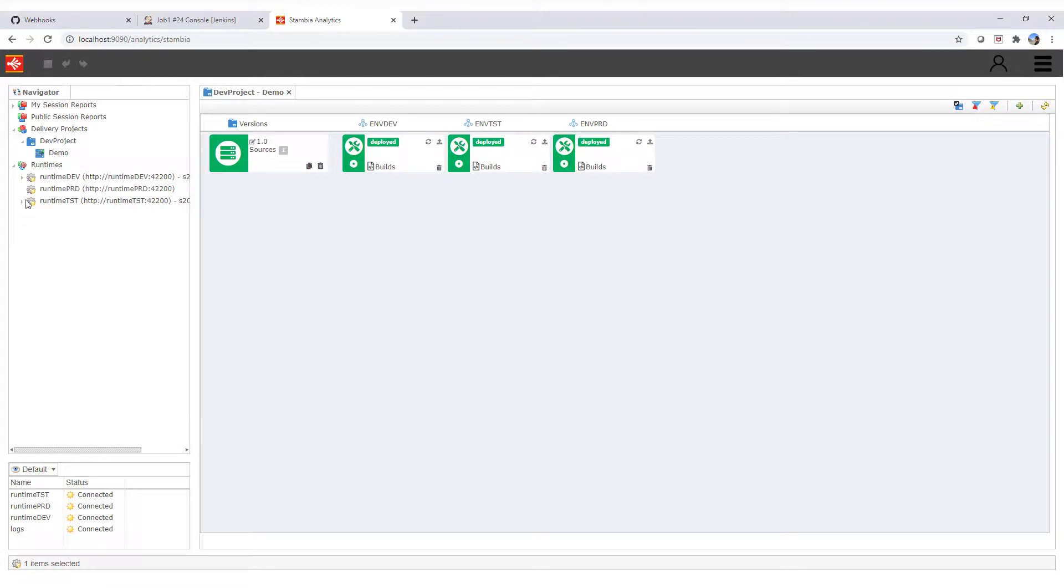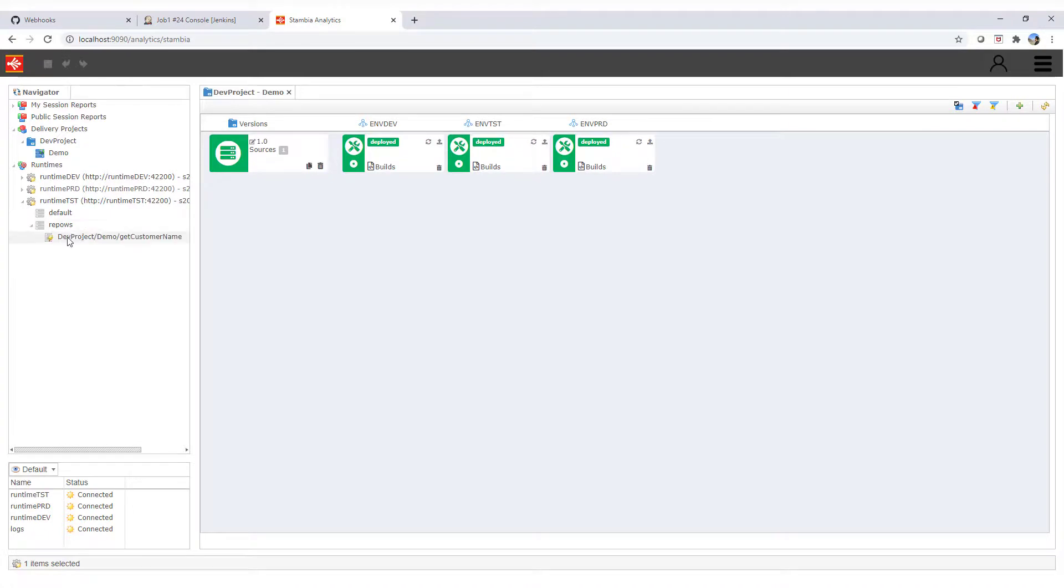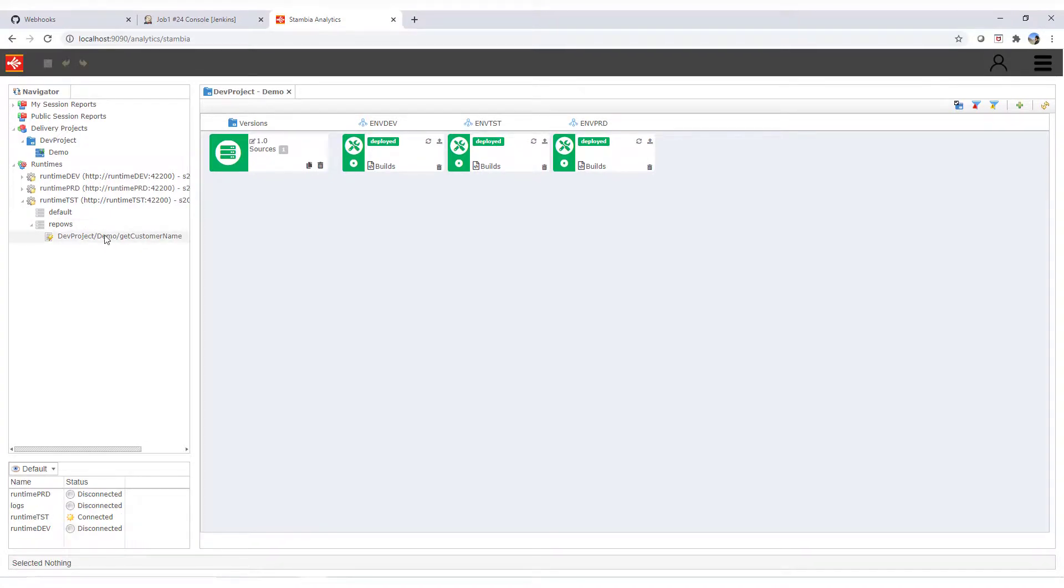In case of deploying other processes, like a data loading job, these can then be scheduled to run based on a frequency using the scheduler in production analytics.